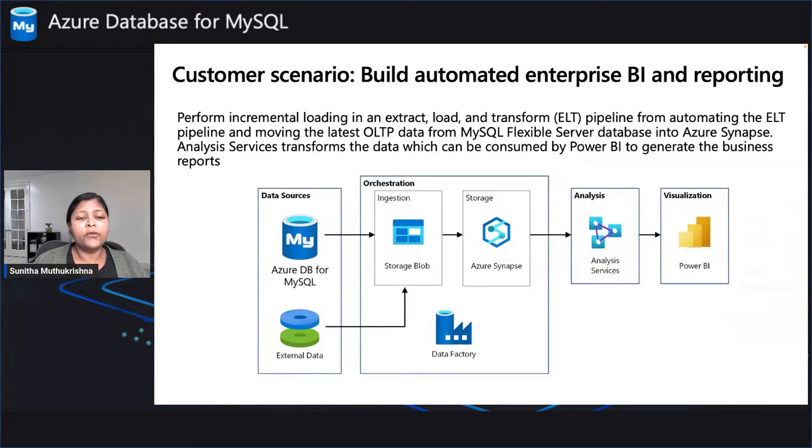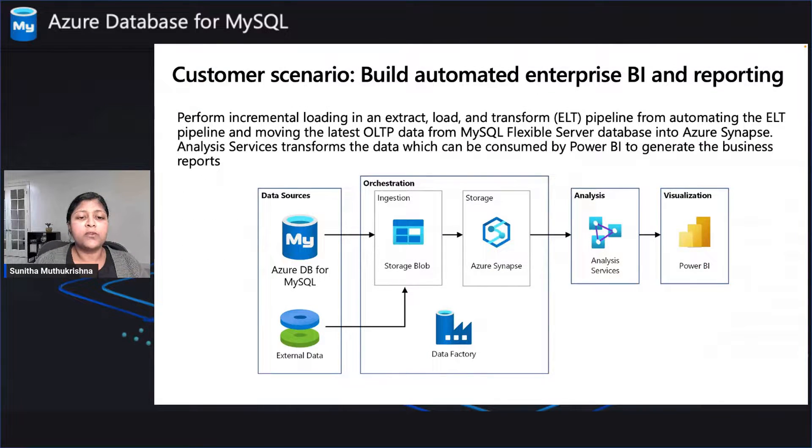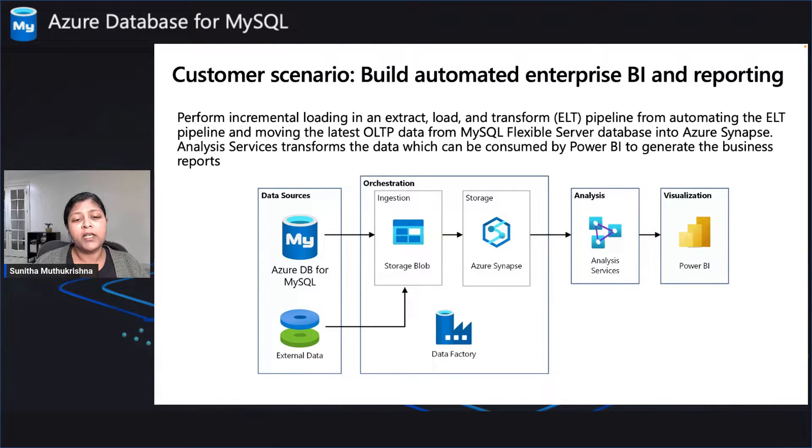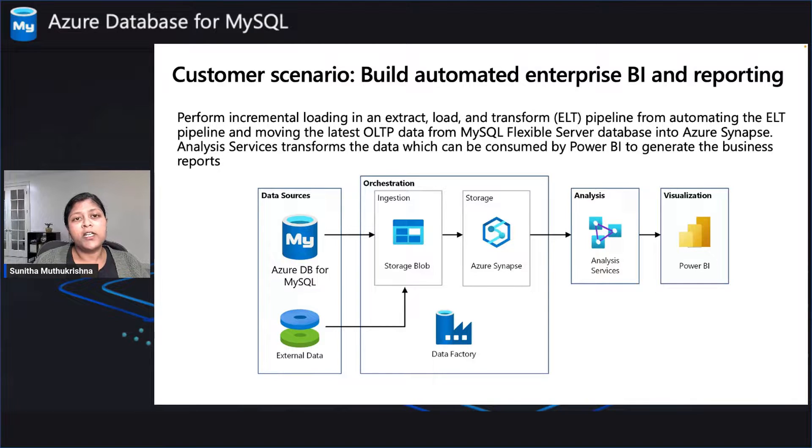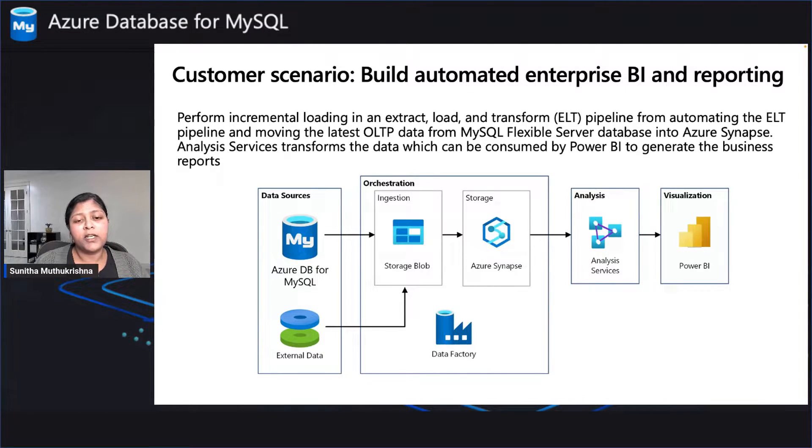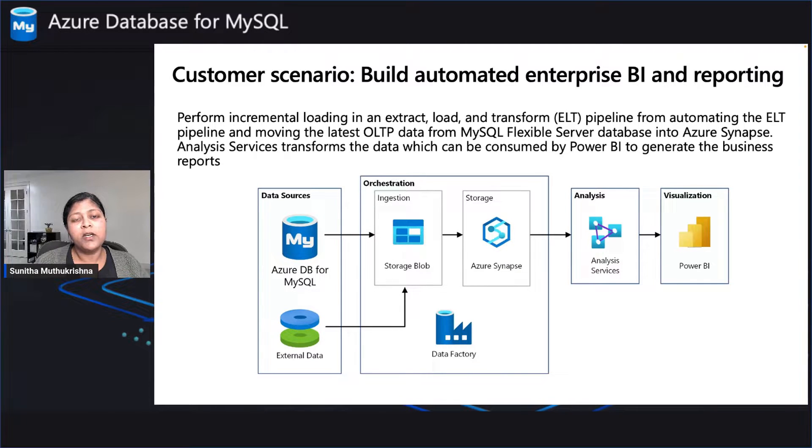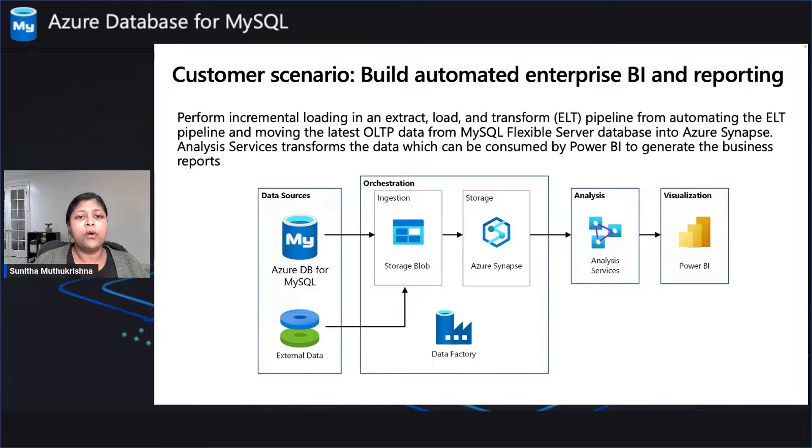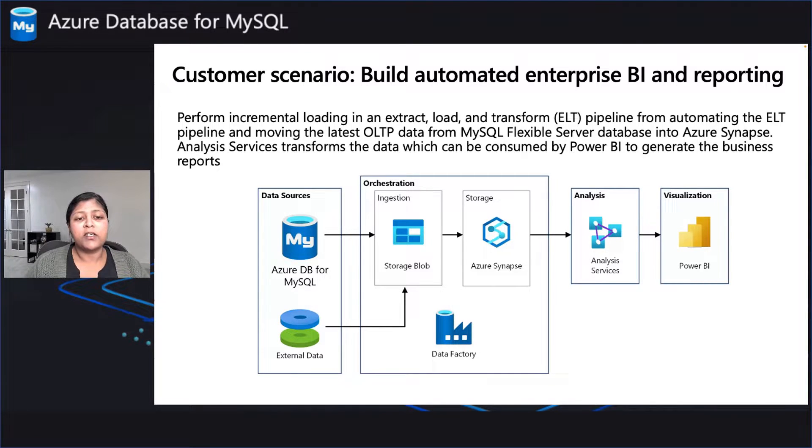Let me take you through a customer scenario in terms of how you would build out an end-to-end analytical pipeline that allows you to extract all the data from Azure Database for MySQL, where your product data or your application data is being stored. Now this data can eventually be sent out to Azure Storage, Azure Synapse, Azure Data Factory.